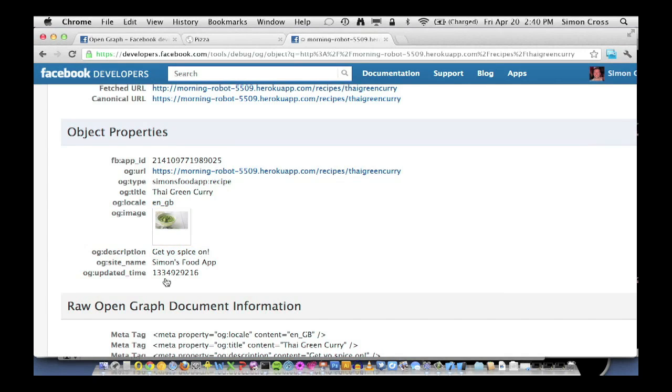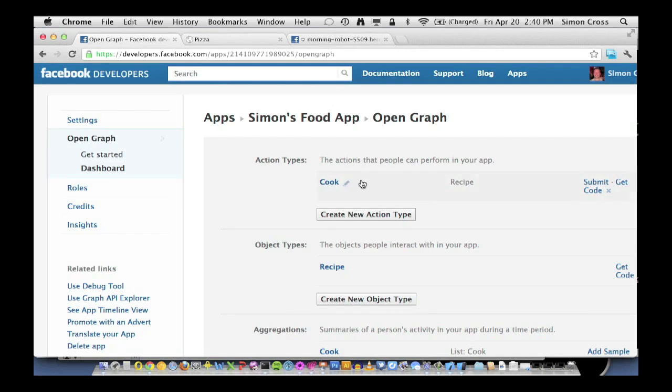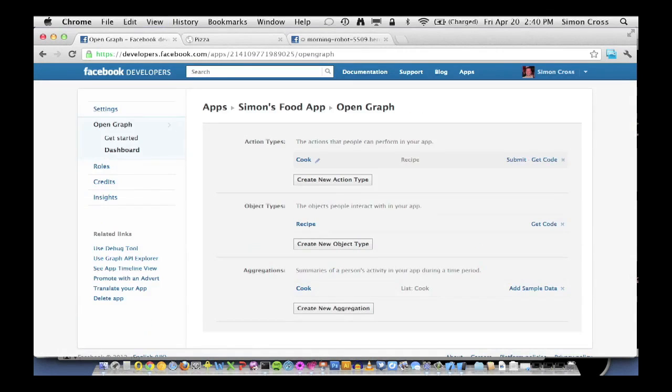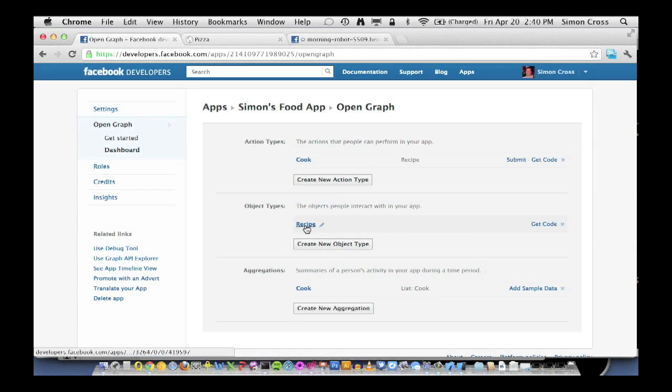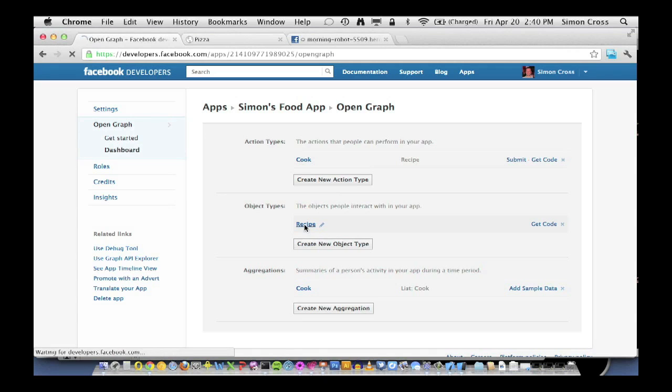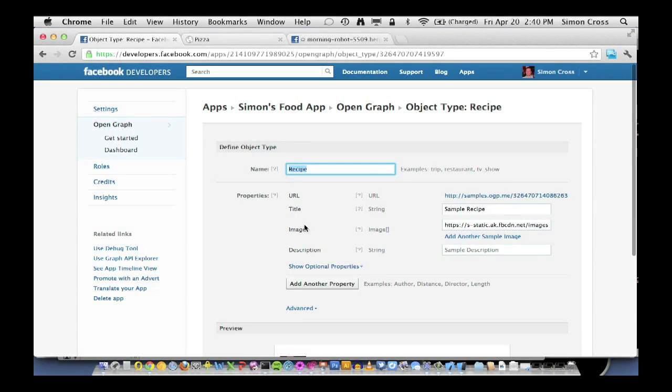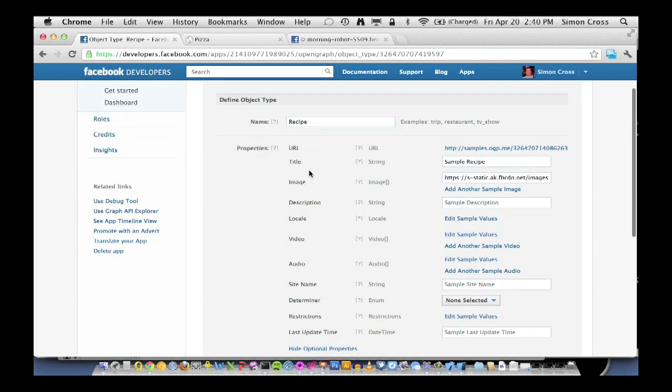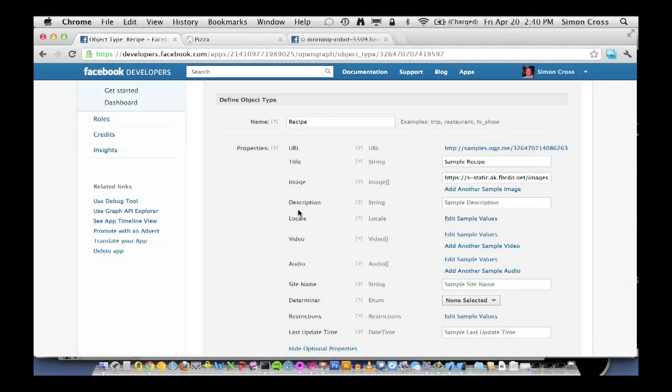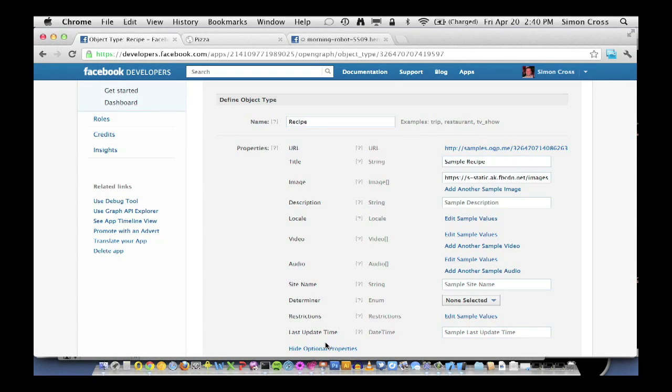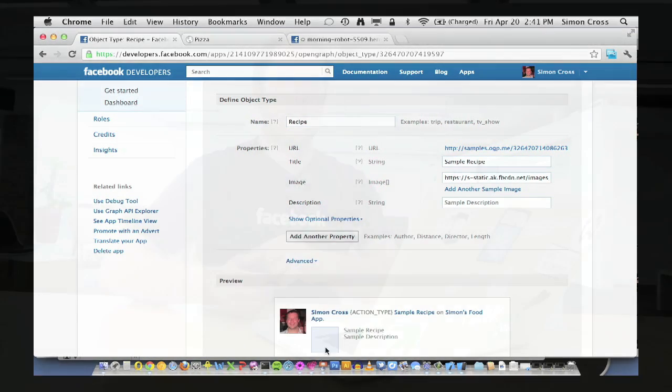So these are all properties of the object. So let's quickly go back into our application configuration. Look at our object type recipe. And if I show optional properties, you'll see URL, title, image, description, and locale all match up with the metadata we had earlier. There's a bunch of others here, which again, we'll come back to a little bit later.